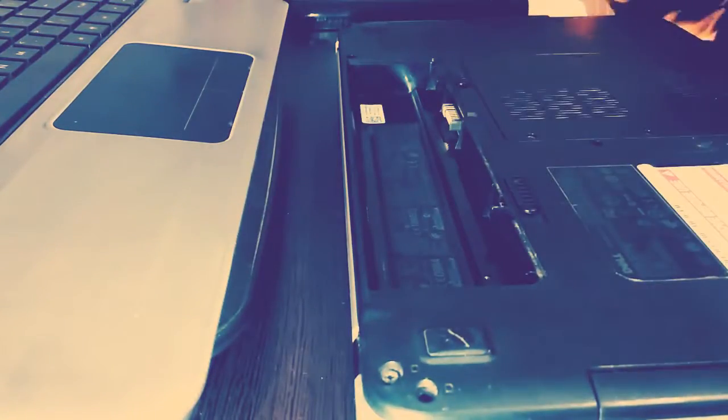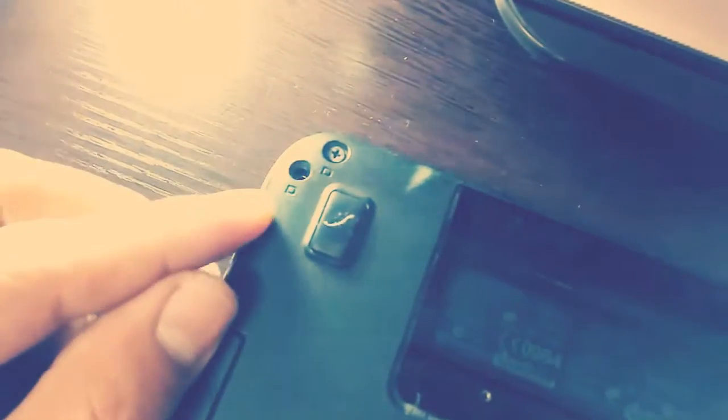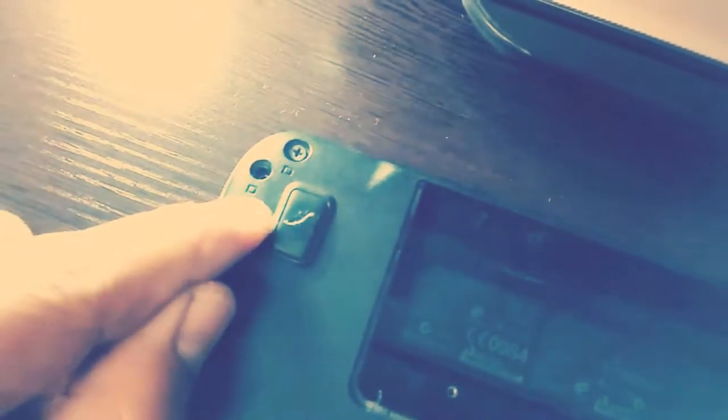From the back, we're going to remove all of the screws.